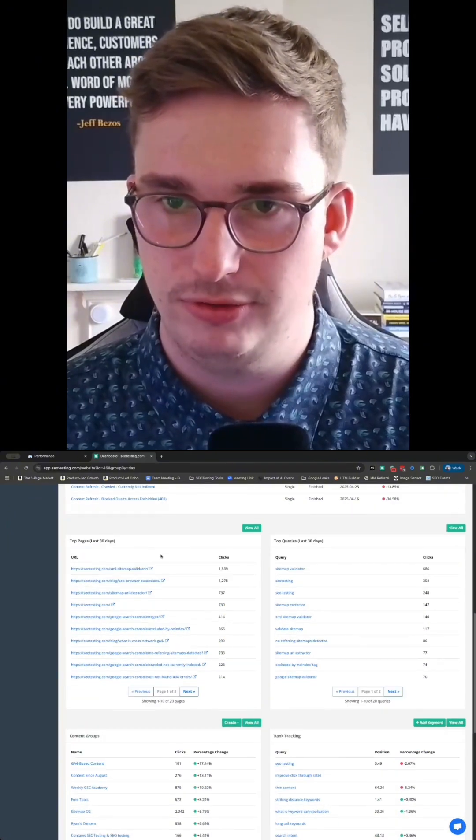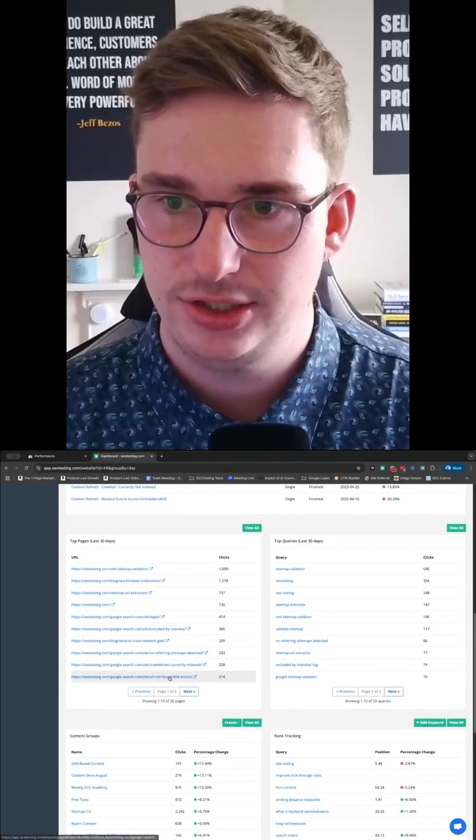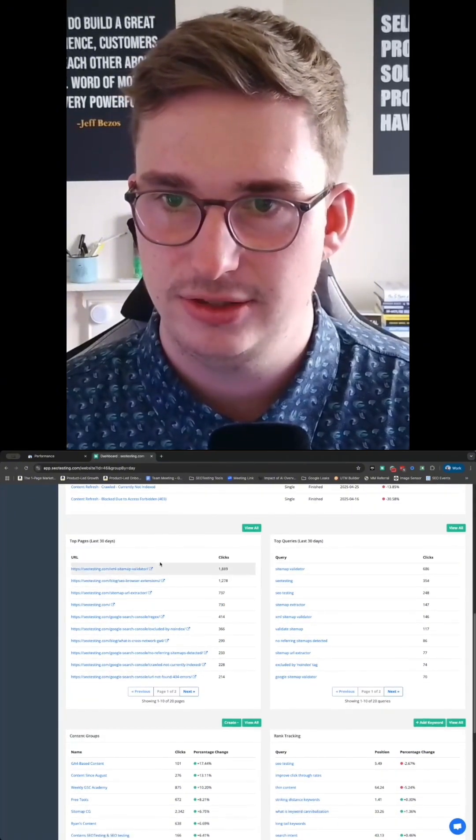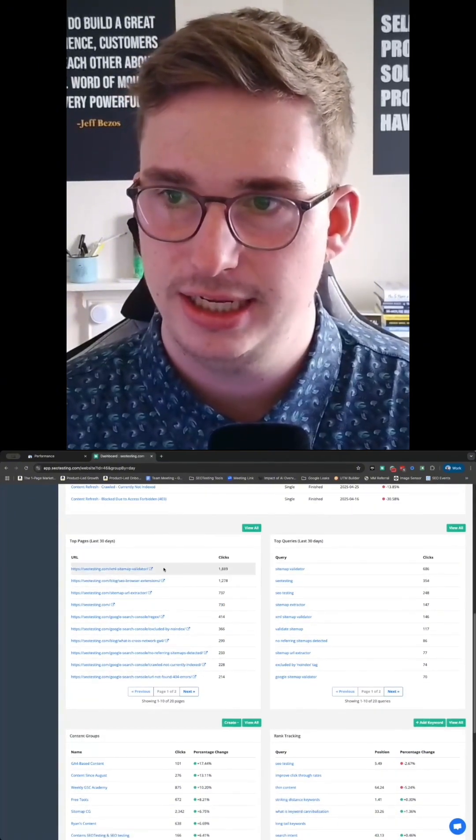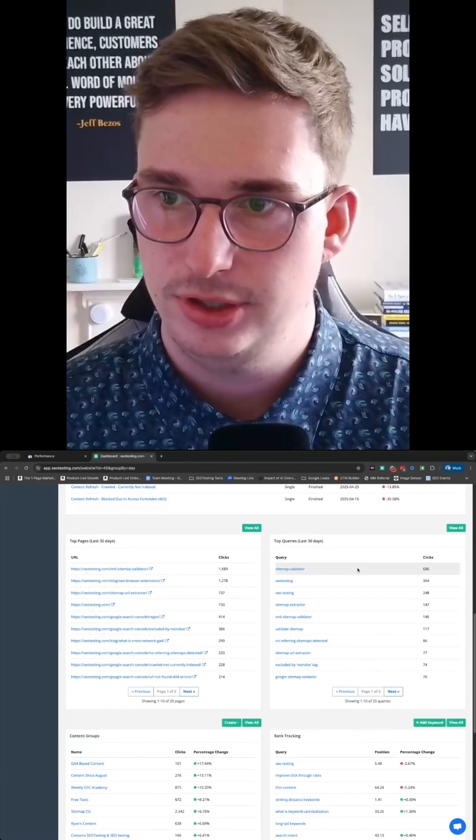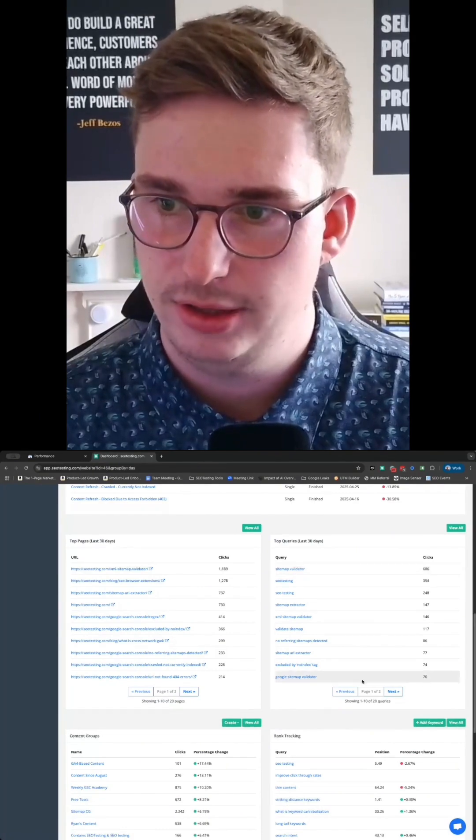Moving even further down, we've got a view of the top pages in terms of clicks from the last 30 days. We do the same thing with queries.